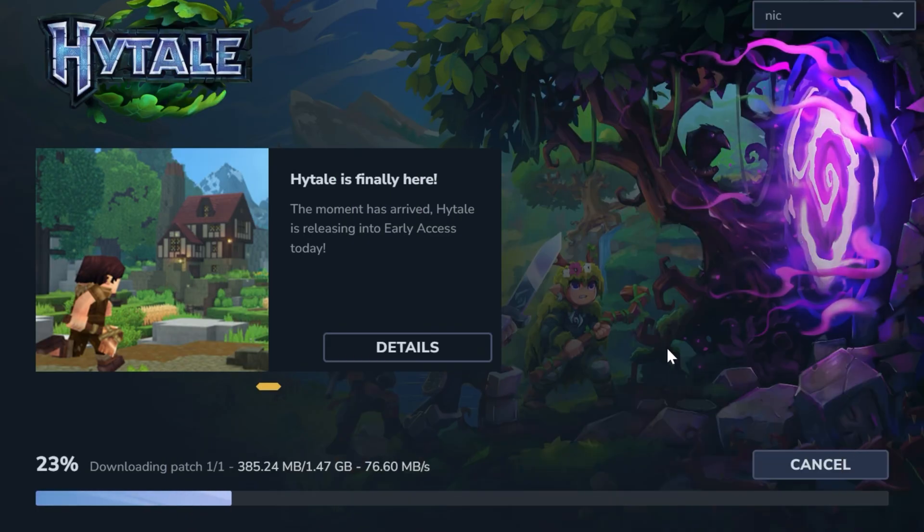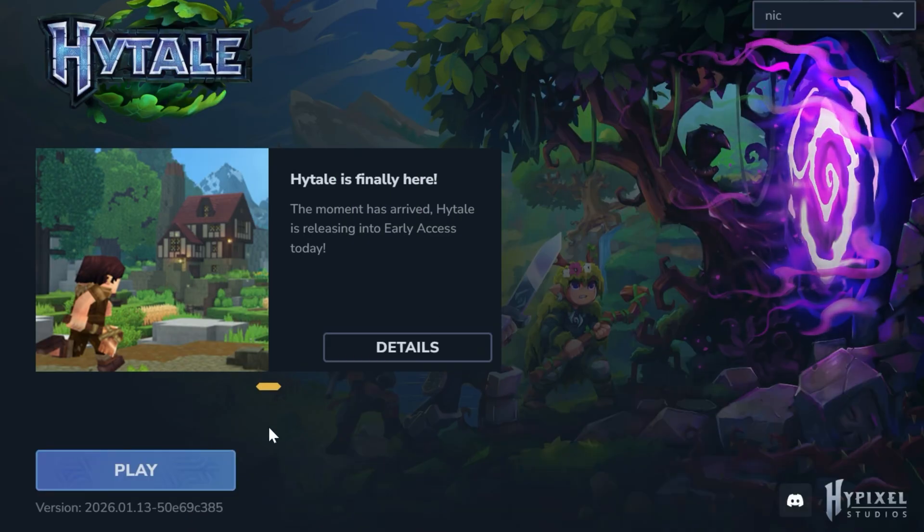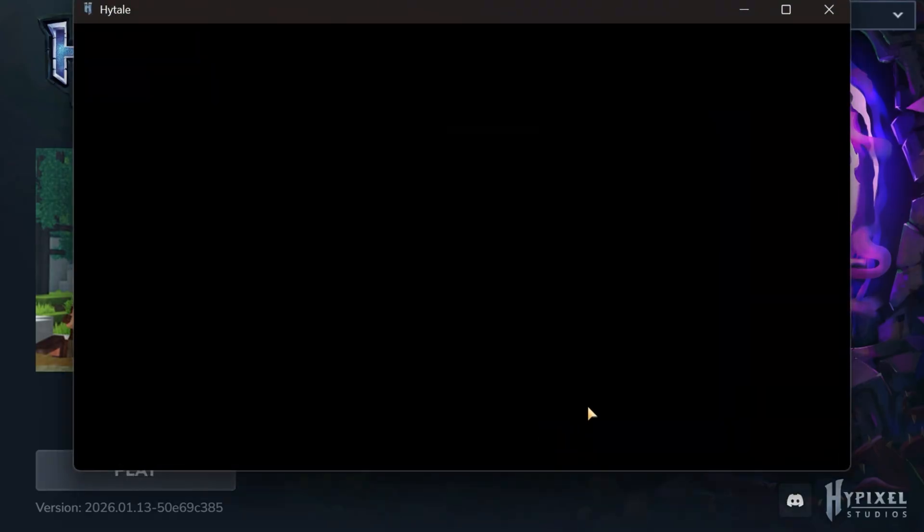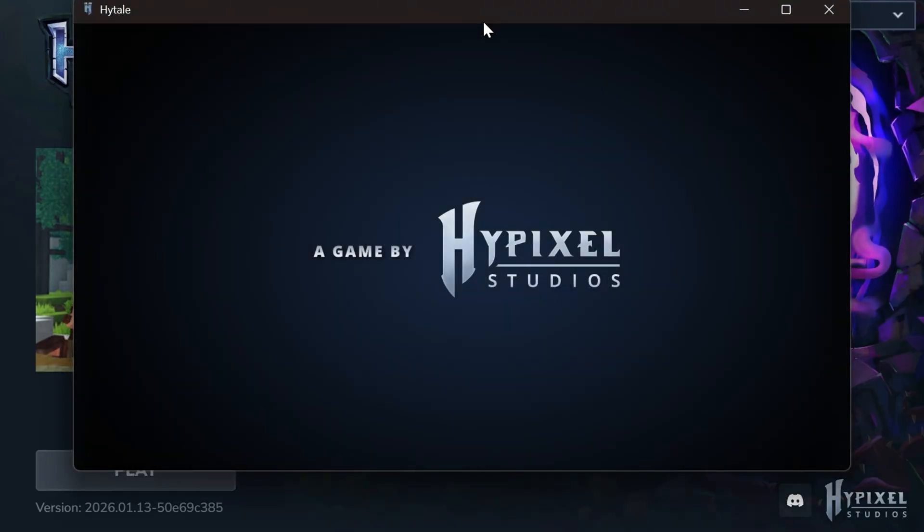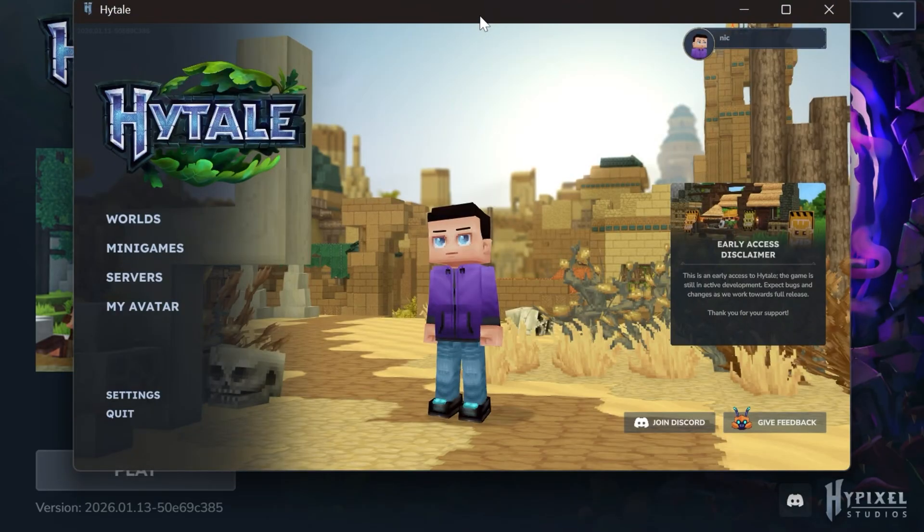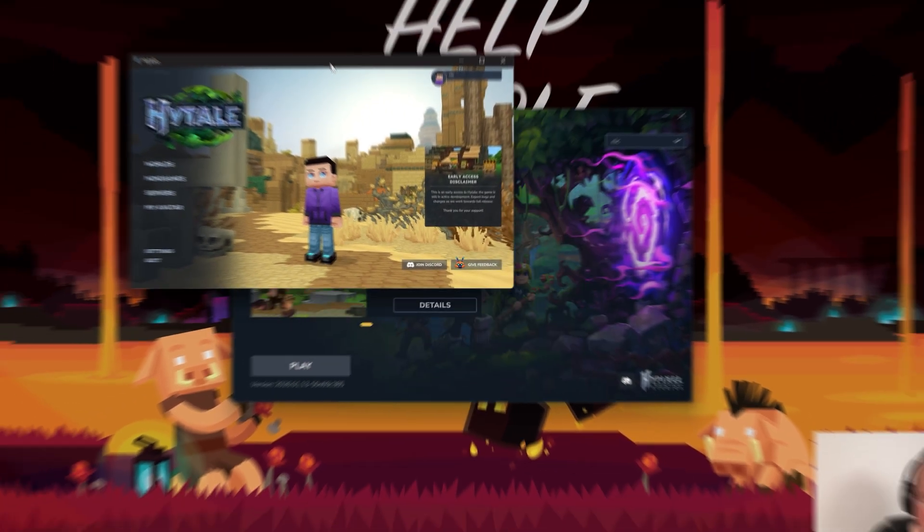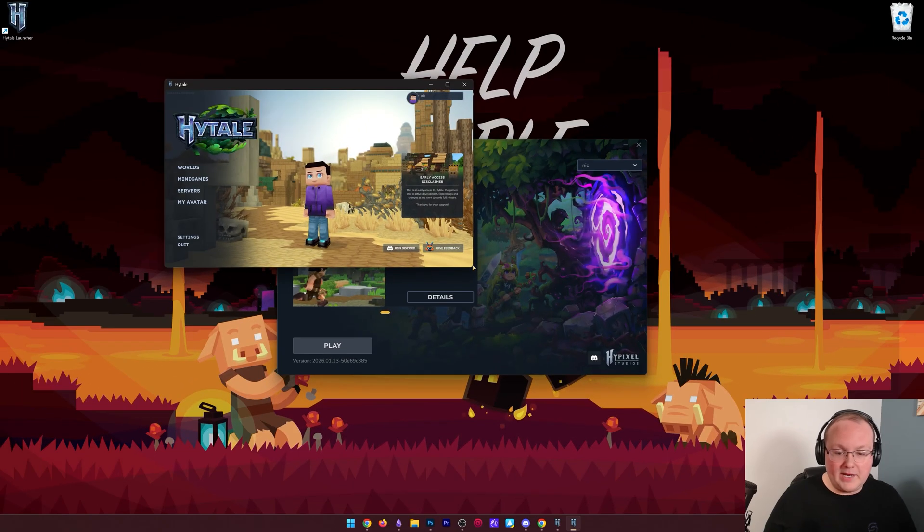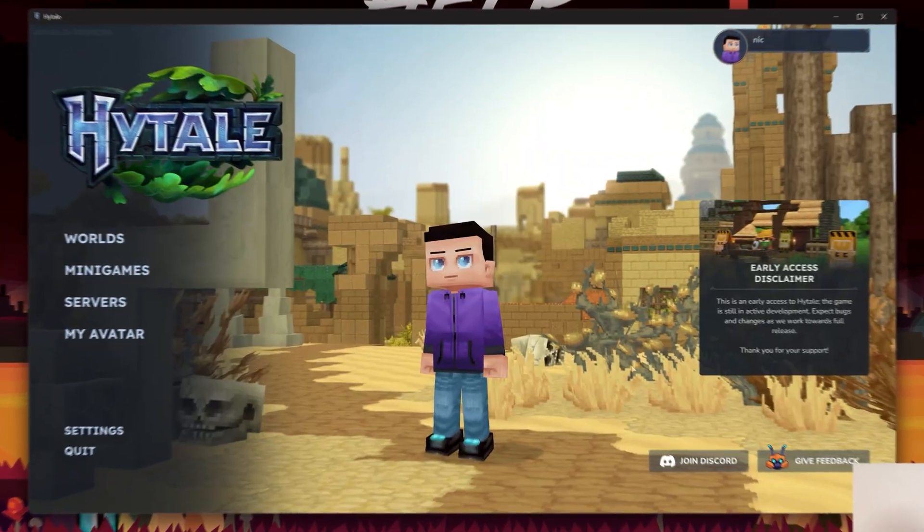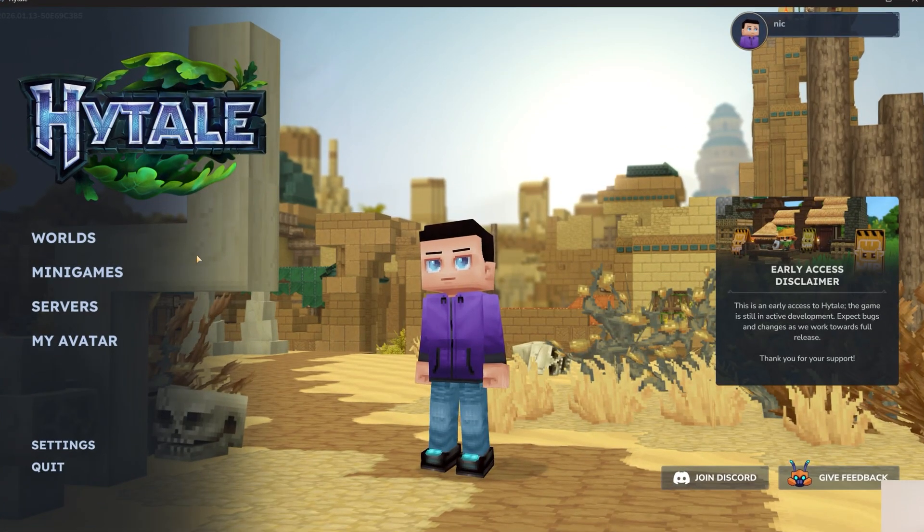Once it's finished installing, you can just click play here, and it will automatically open. It actually opens quite quickly, in my opinion, and we are in game now. With that being said, how do you actually play?